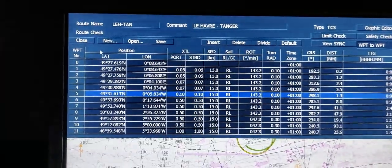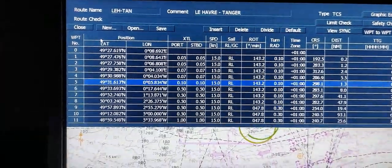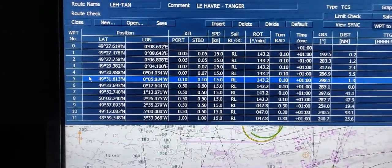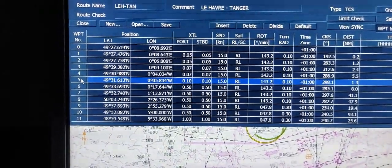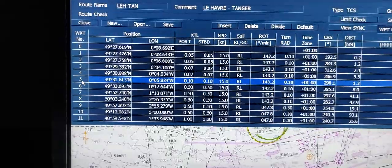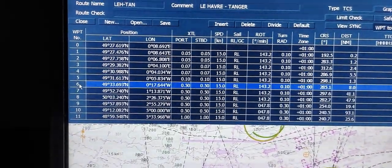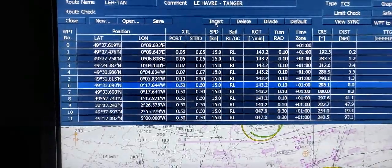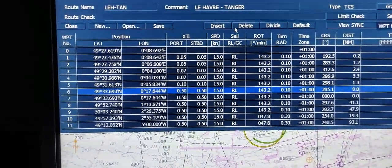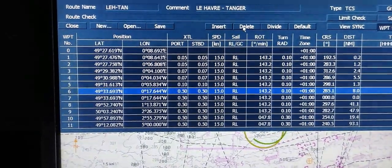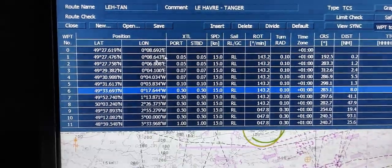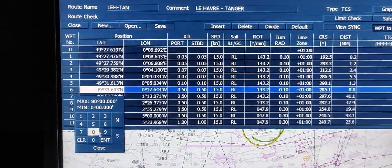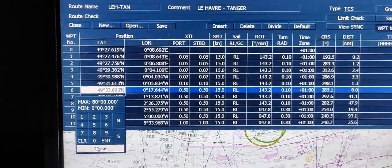In the Table Editor you can also insert or delete a waypoint. You can choose any waypoint, such as waypoint 5 or 6, and insert between these waypoints another waypoint or delete it. You can also adjust the coordinates for each waypoint.